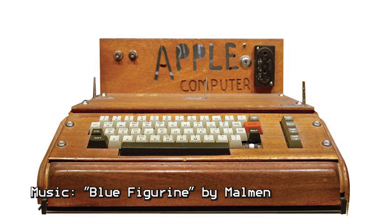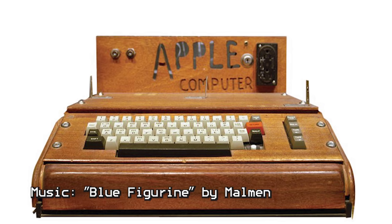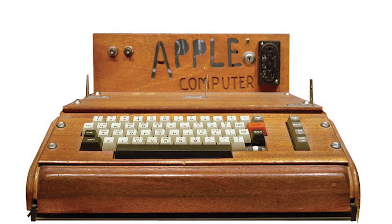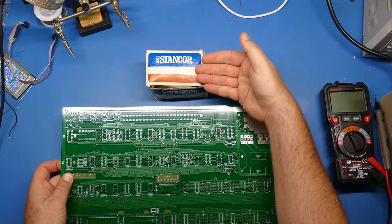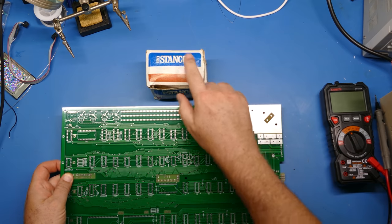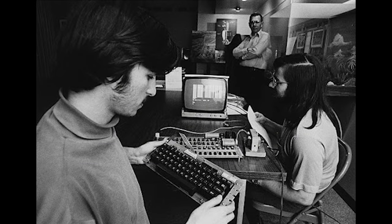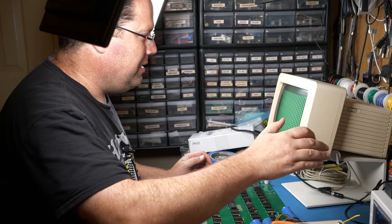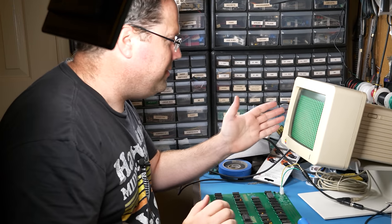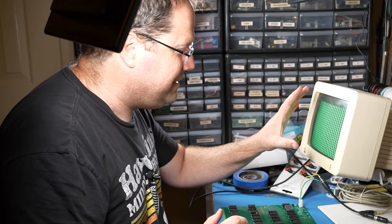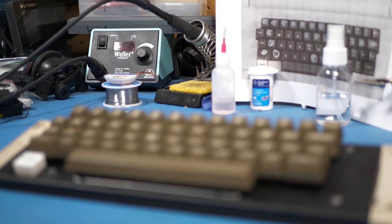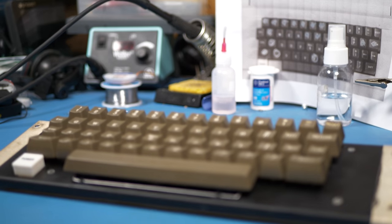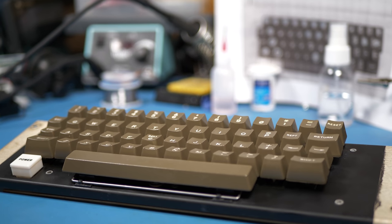So if you follow my channel, then you probably already know that I've been doing a series on the Apple One. I've actually been working on this project for months, collecting the parts, researching the history. I did a whole episode just on the history of the Apple One, and then I did another episode where I built the Apple One from scratch to a working state. But in order to test it any further, I need a working keyboard so that I can enter some commands and find out if programs will run.